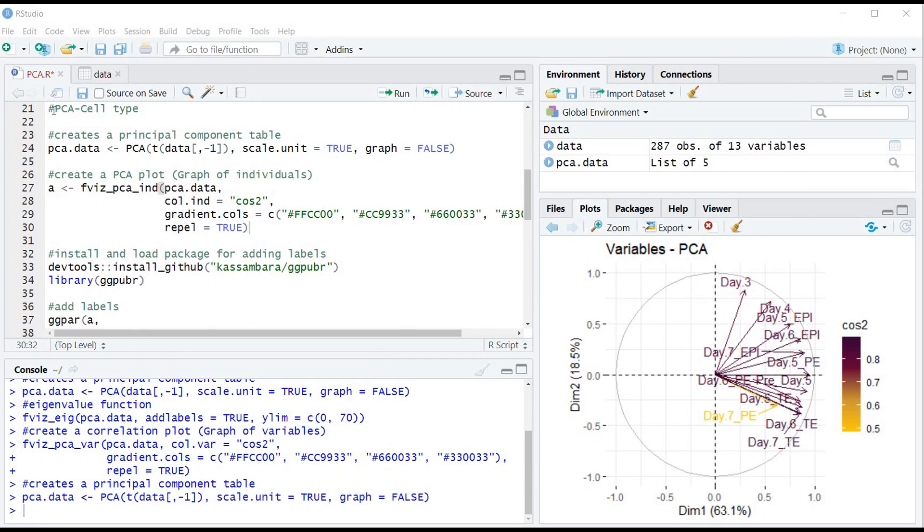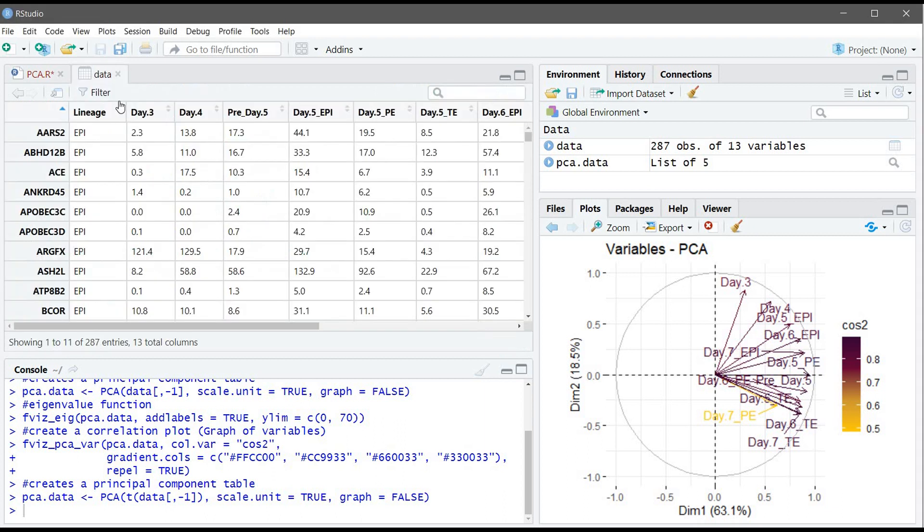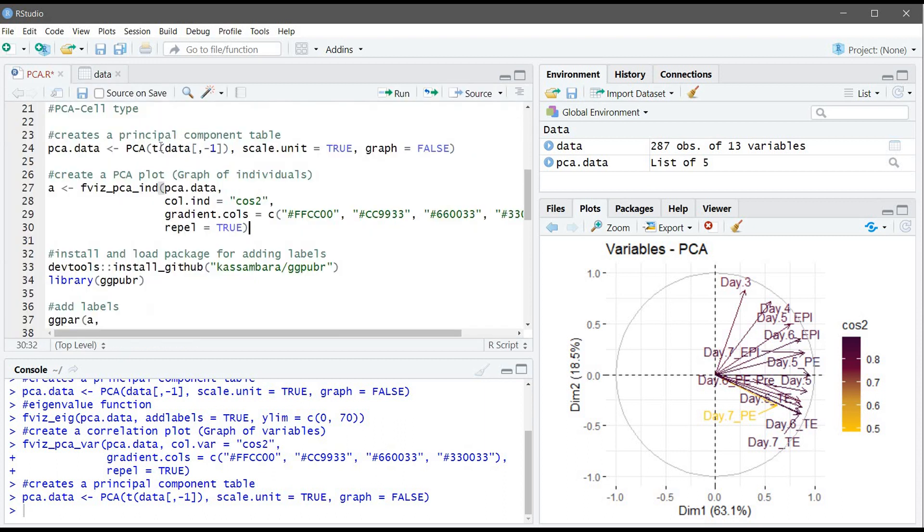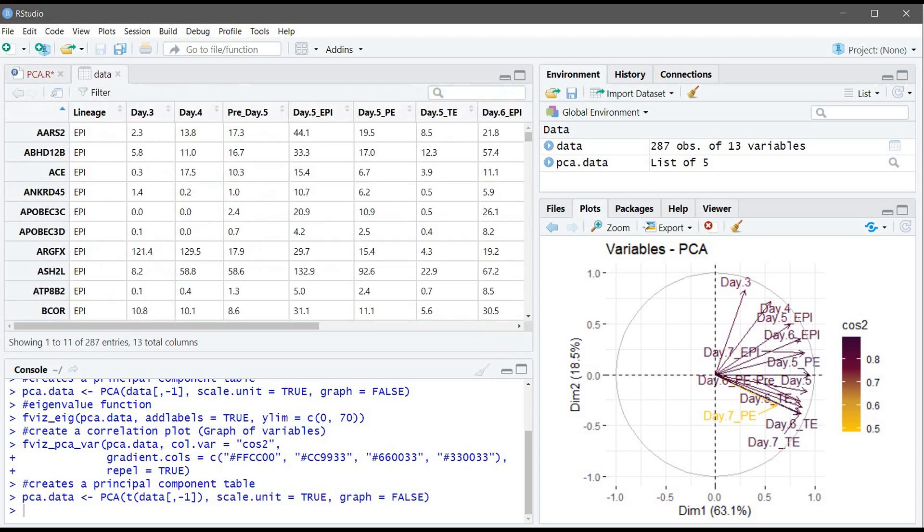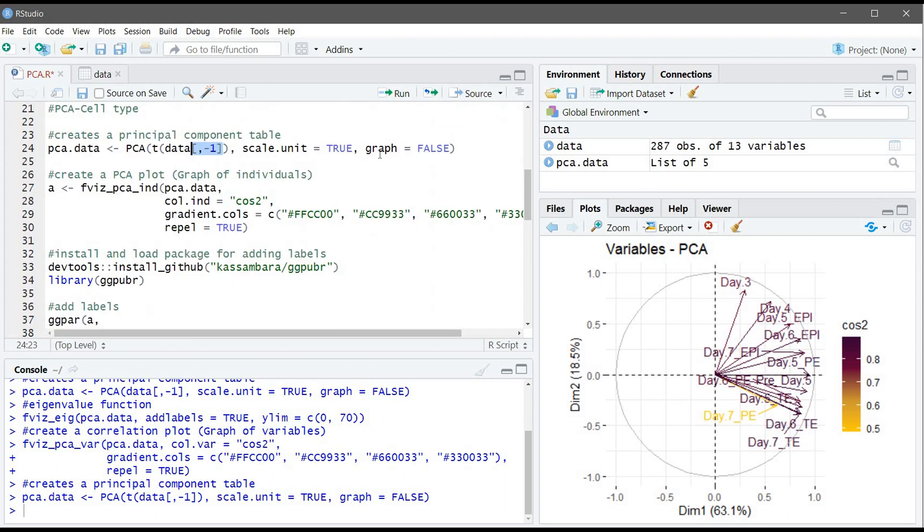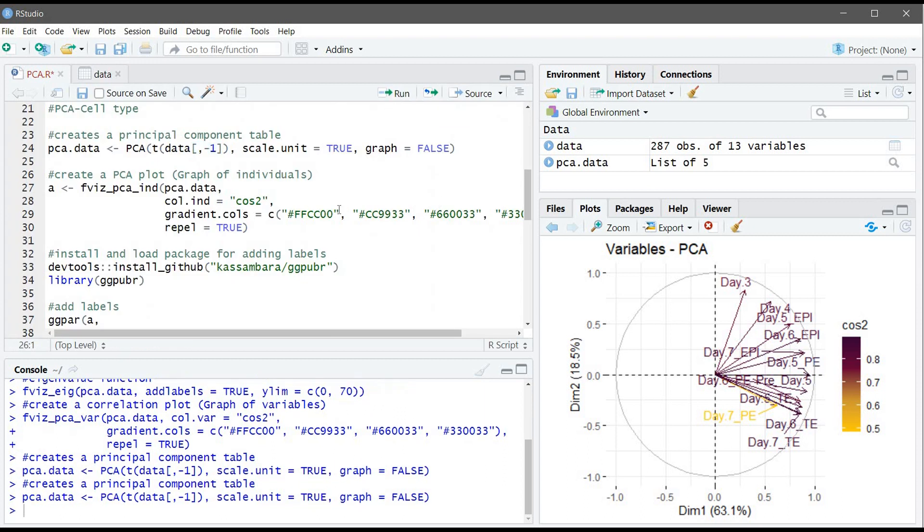Let's create a PCA plot using the cell type. To do that we need to flip first the table and put the cell on this side. That's why here inside the PCA function we use the T function to flip the data. Again we omit the first column because there is no values here. So let's run this command.